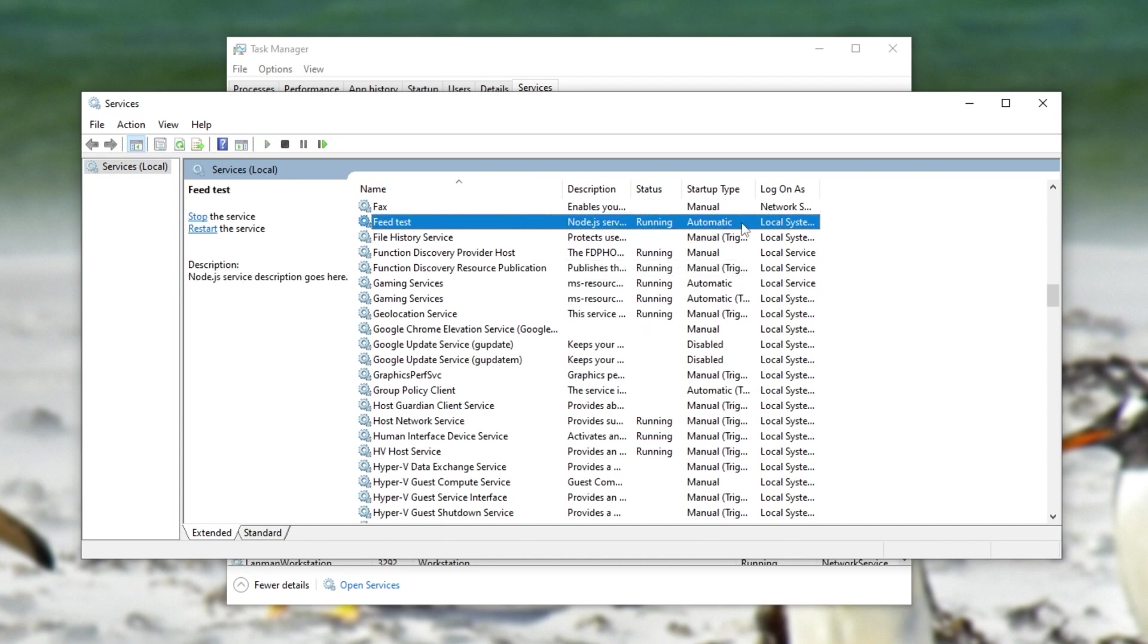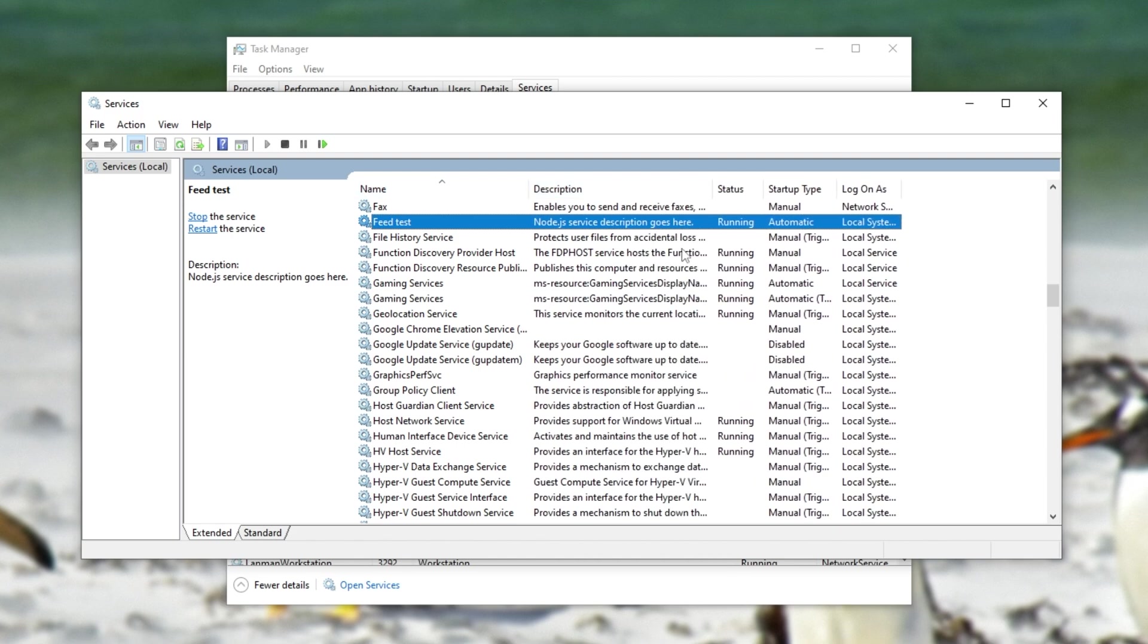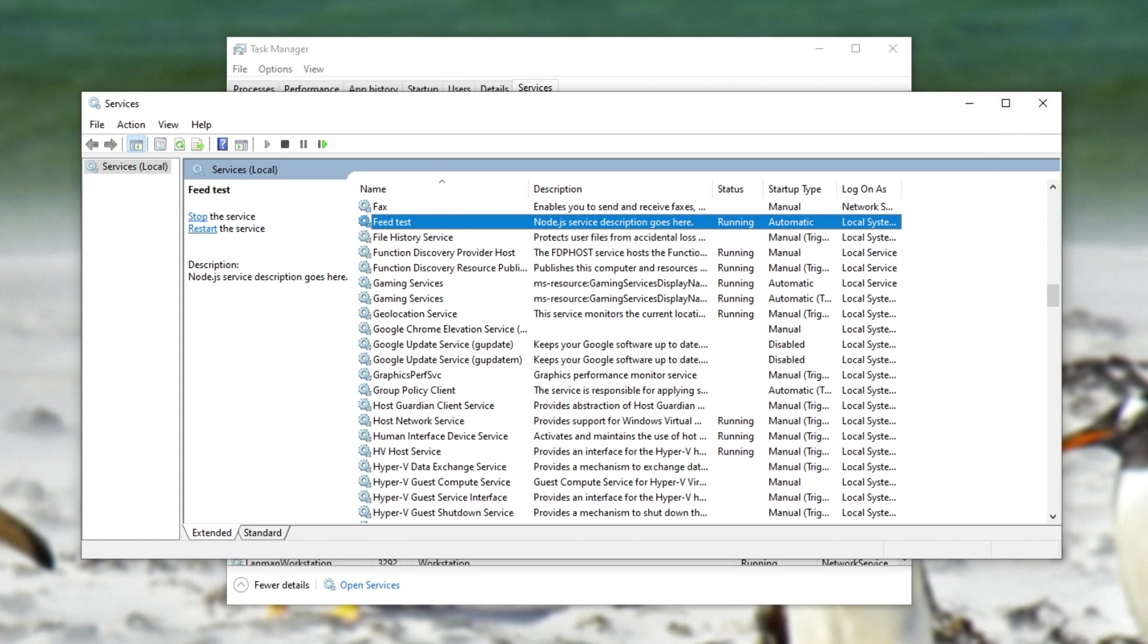as long as it's set to automatically start inside of services.msc. So searching for it, you can see start type is set to automatic, so things should definitely be working properly. And whenever I restart my computer, this should start up as well, meaning the project is now running as a service.